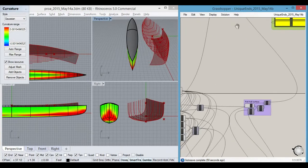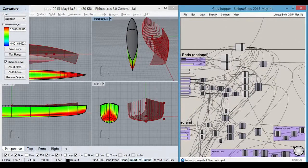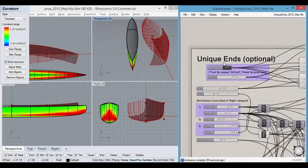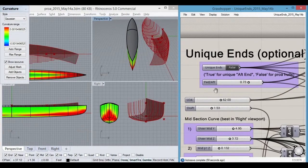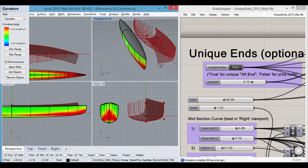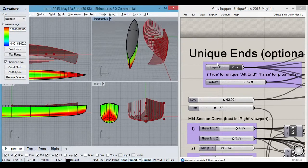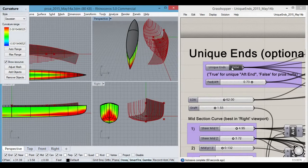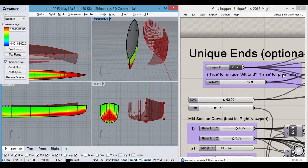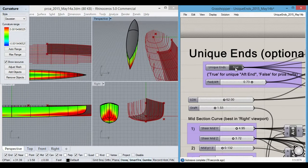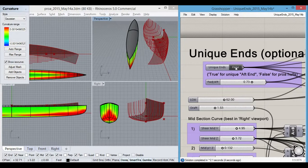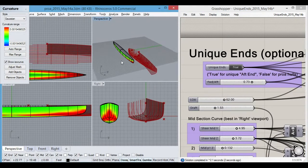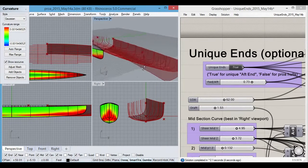And that's this unique ends optional feature. What this does is if you set this to false you get a double-ended boat, symmetrical end to end for prowls. But if you turn it to true, you can have each end of the boat be different.